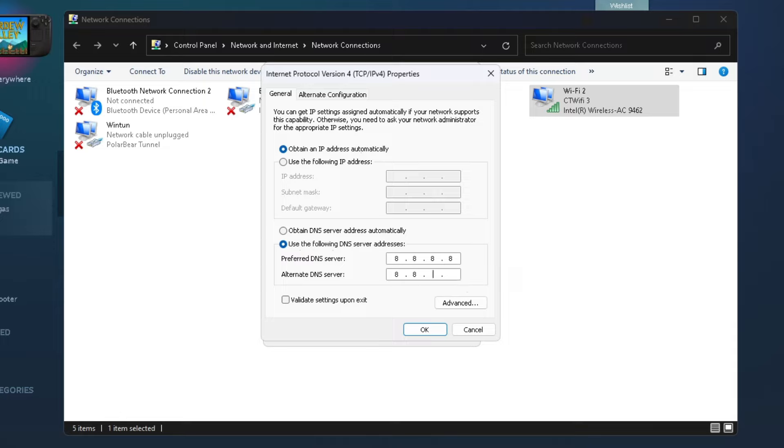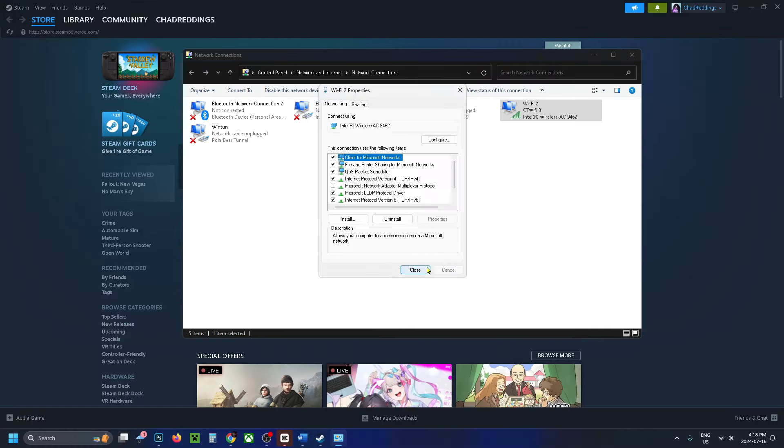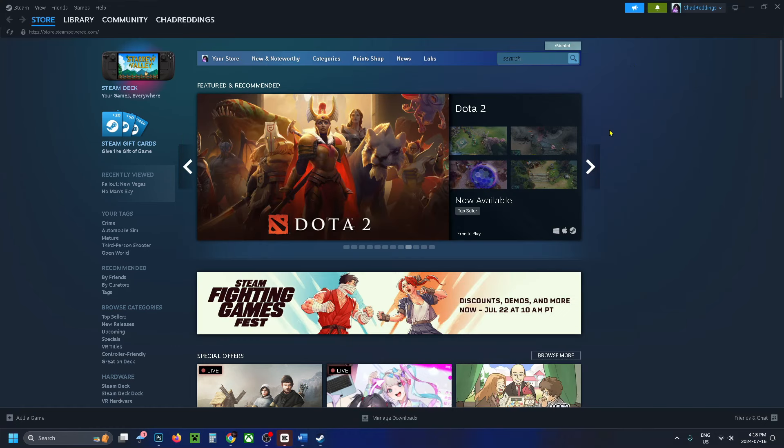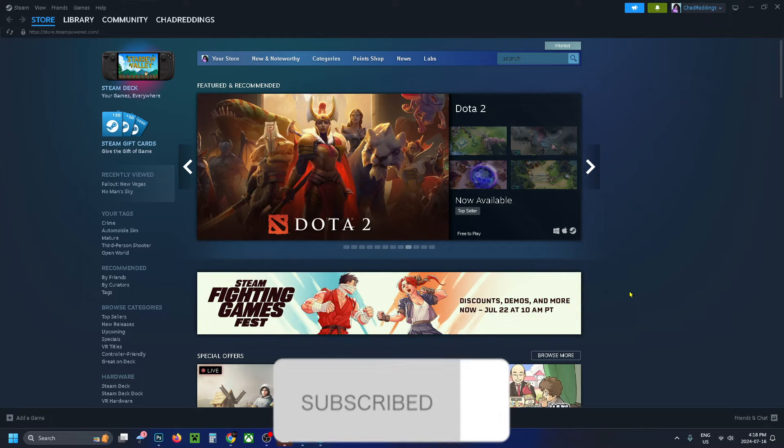If this doesn't work and you're still having problems connecting to Steam, come back here and type in 1.1.1.1 and 1.0.0.1 - that's the Cloudflare DNS. I'm just going to press OK on this one and close this out. Then go back and try to run Steam again. If this guide was helpful, like and subscribe, and we'll see you in the next one.